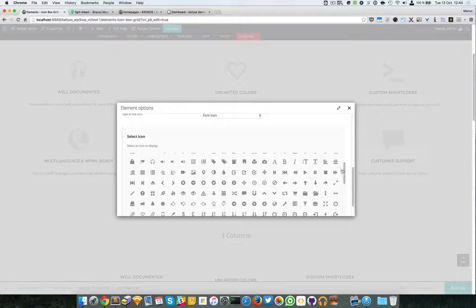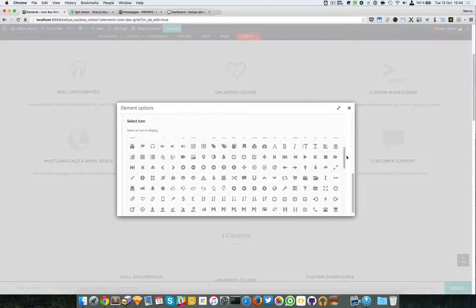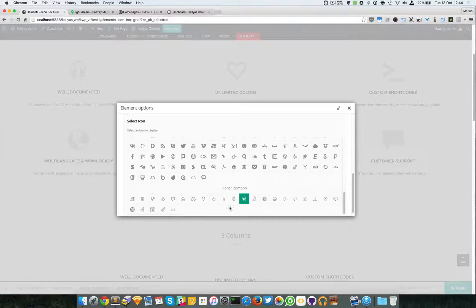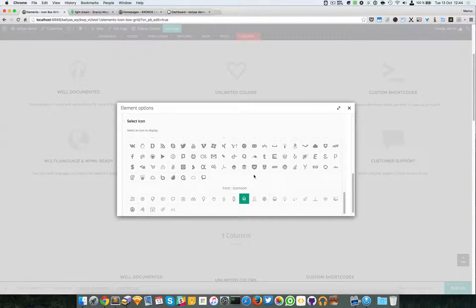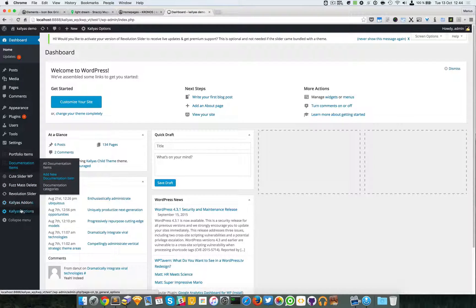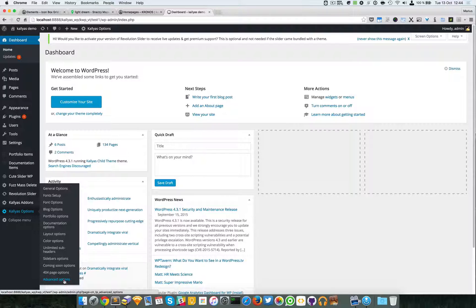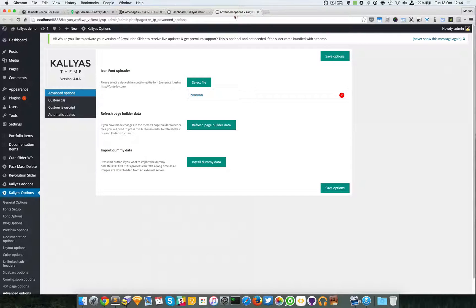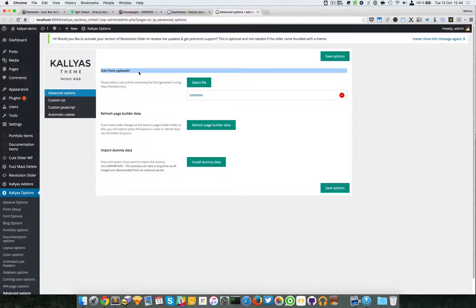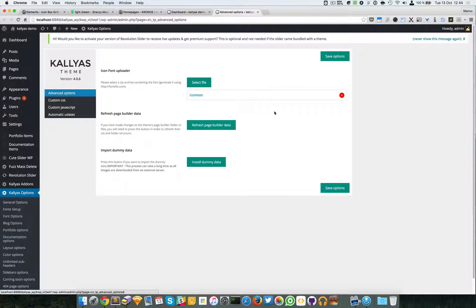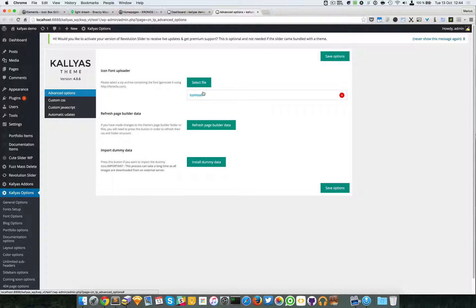In case you don't know how to add new icons to this box, just go to Kalyas options and go to advanced options. And here you have the icon font uploader. As you can see, we already have one here.